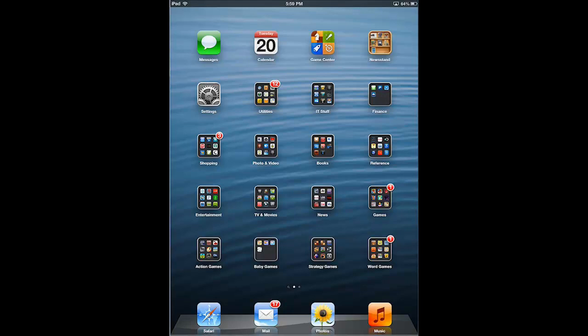For IT, we have tons of things we do every day, right? And there are lots of great apps for all different areas of our job.